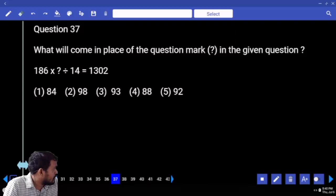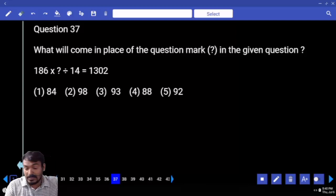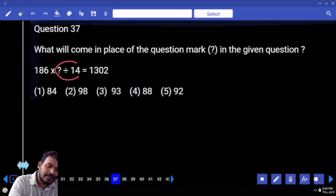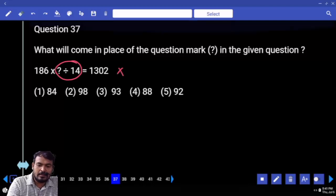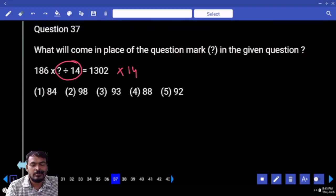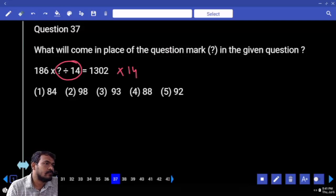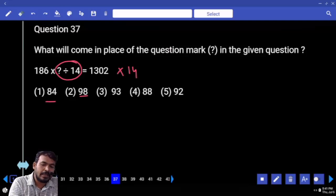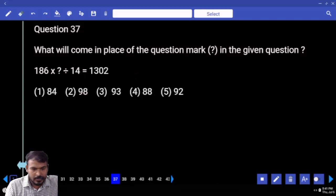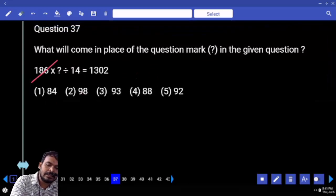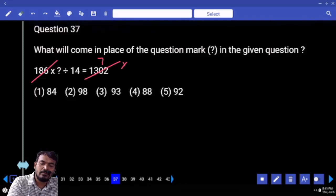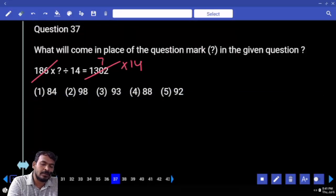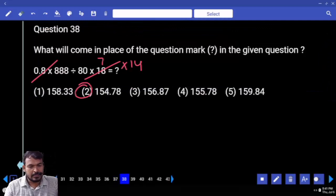Next, question number 37: 186 into something divided by 14 equals 1308. The left-hand side denominator becomes right-hand side product. The answer is a multiple of 14 — how many options? 2 options: 84 and 98. First, 186 and 1302 — almost 7 times. 7 into 14 means 98.